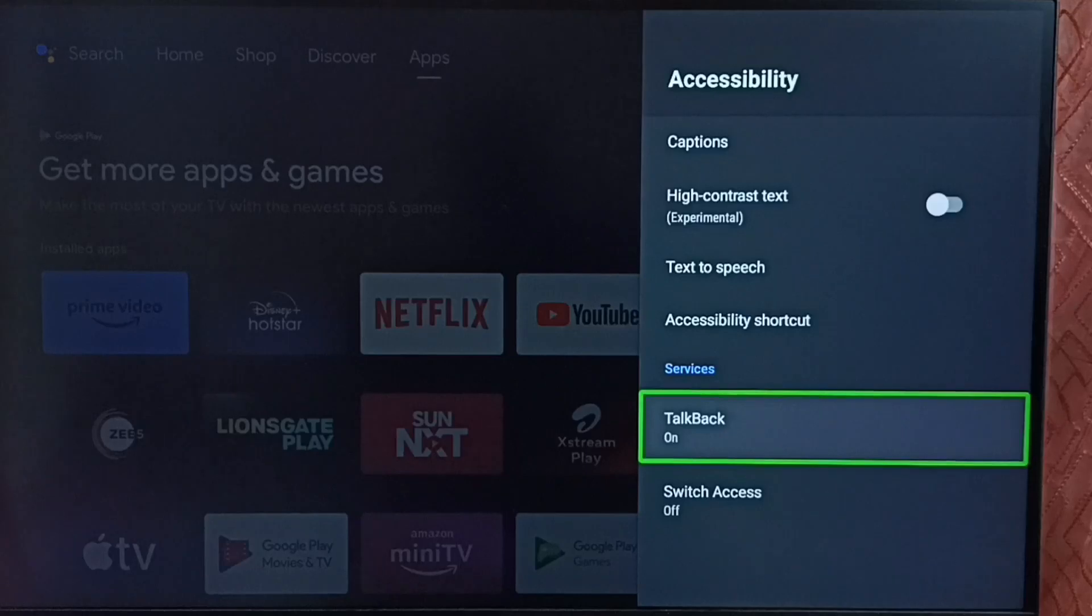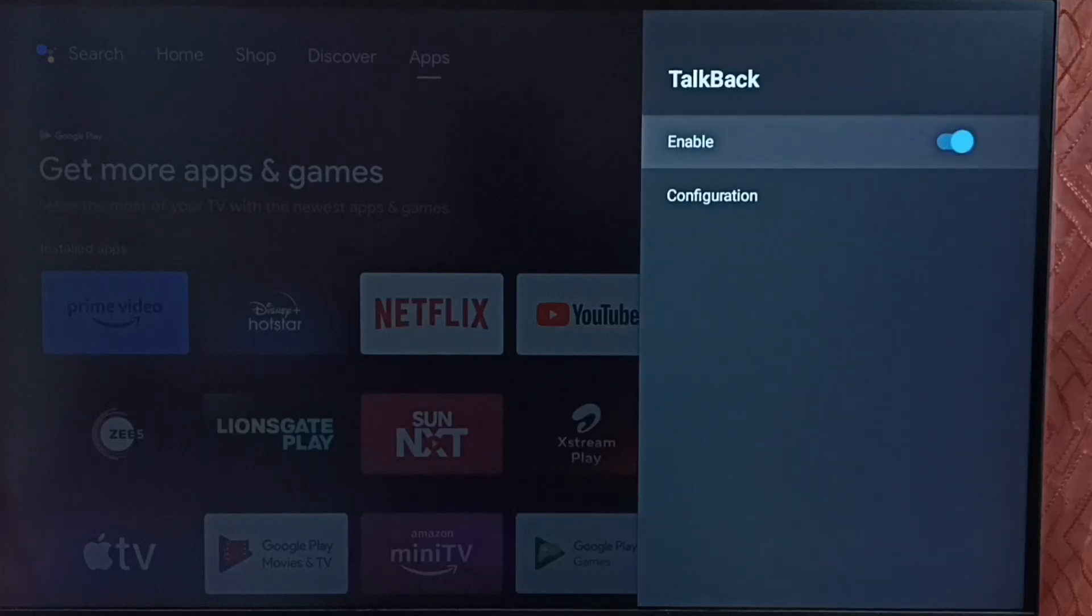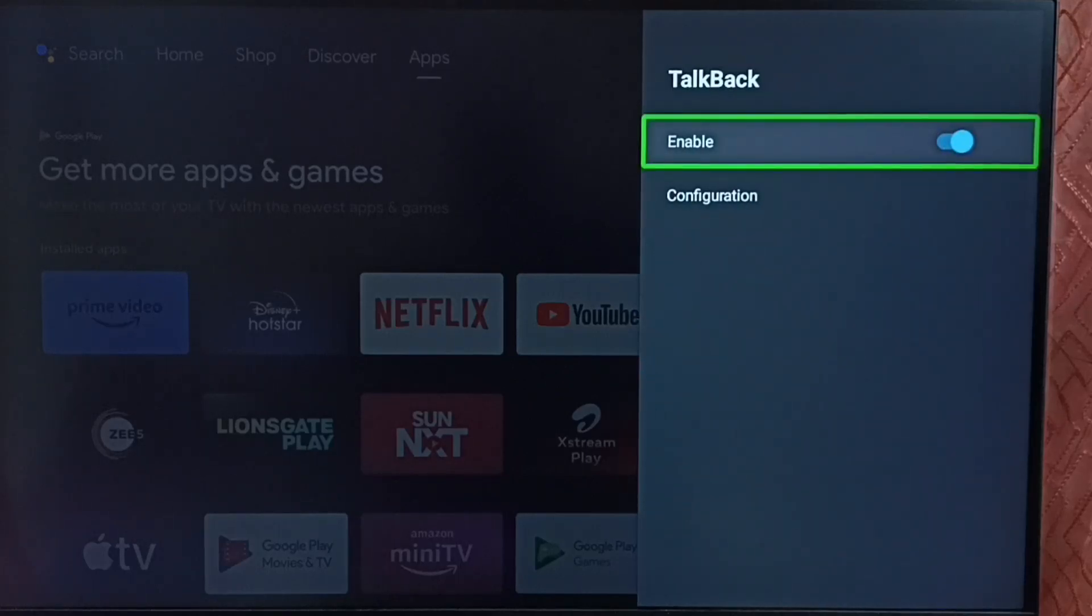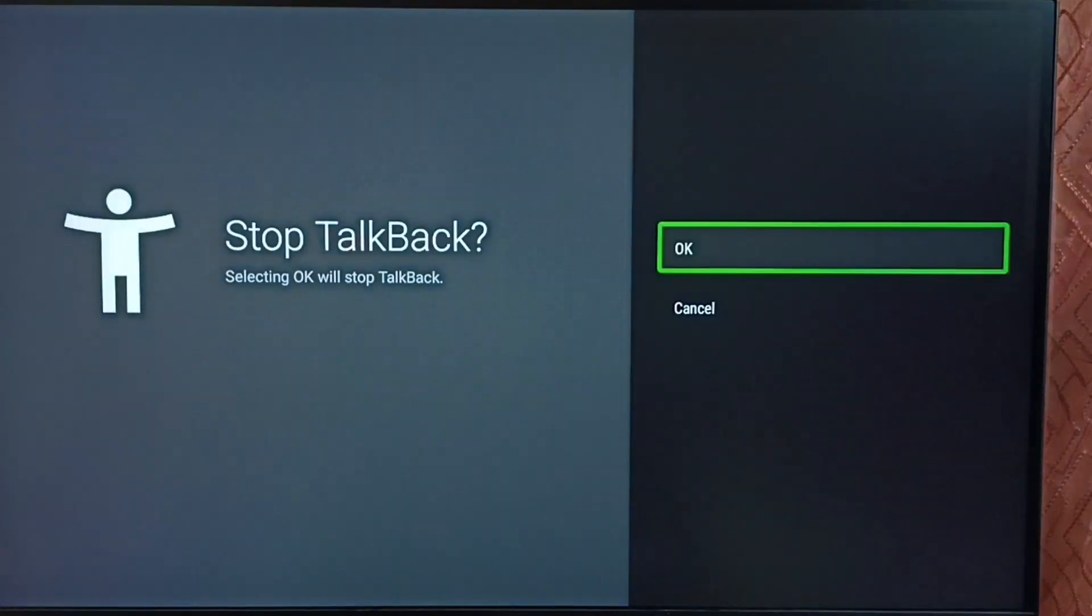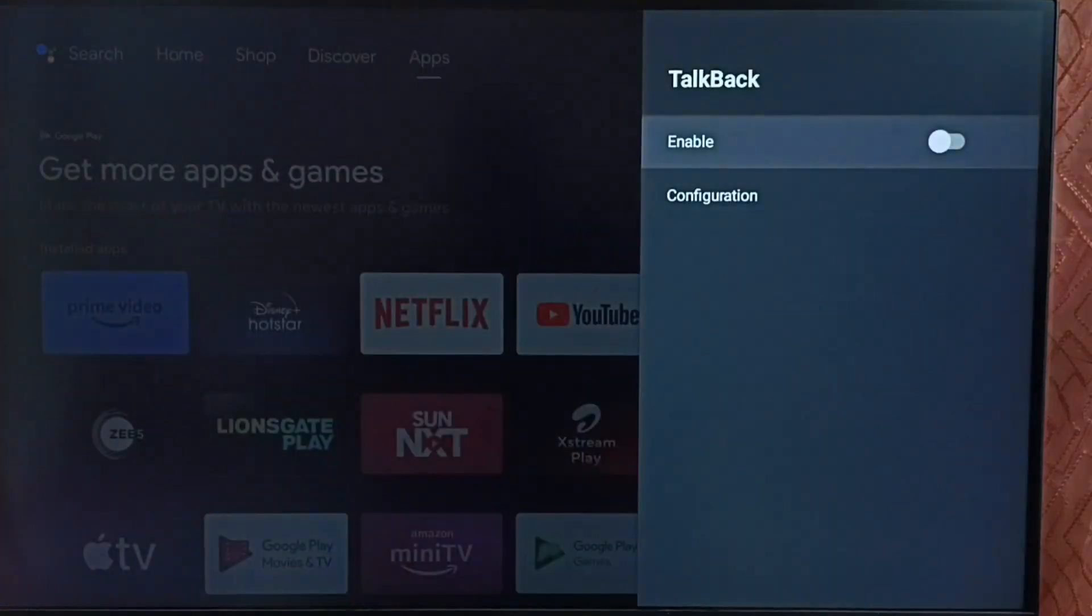Select TalkBack. Select enable. Select OK. Done. Now I have turned off TalkBack.